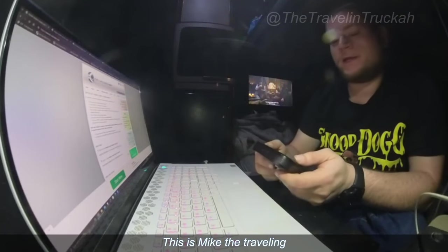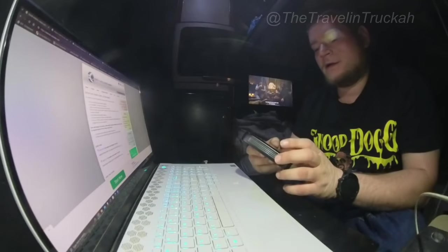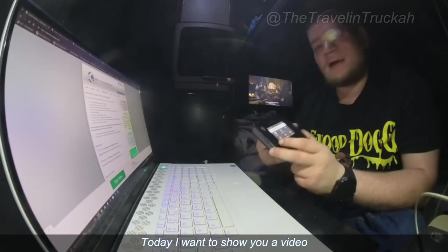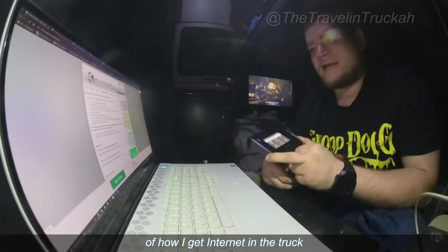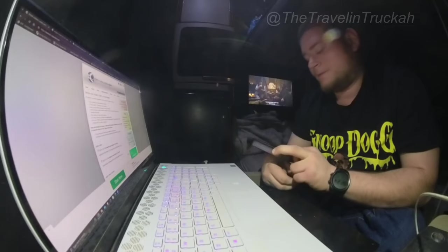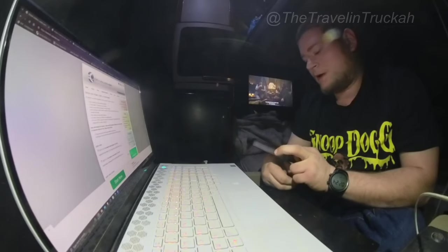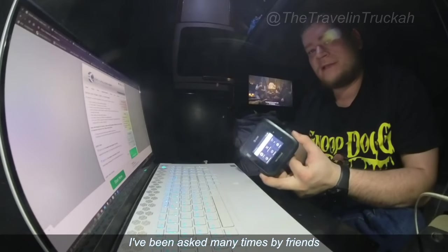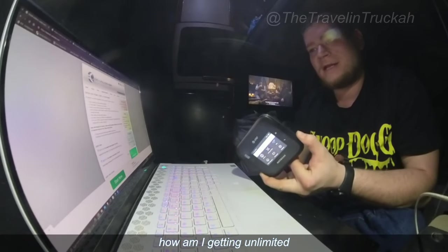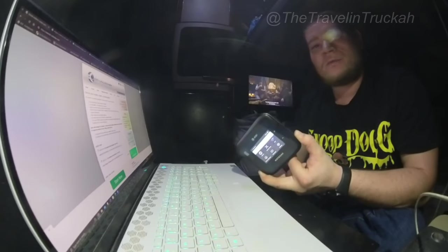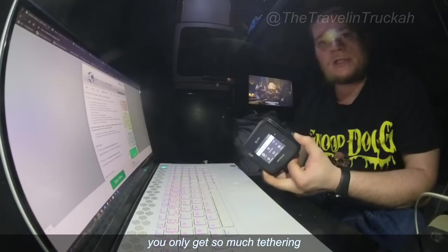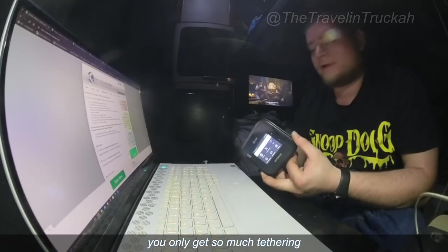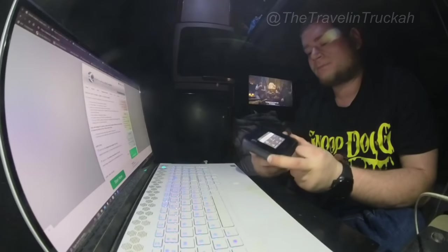Hey what's up guys, this is Mike the Traveling Trucker. Today I want to show you a video of how I get internet in the truck. I've been asked many times by friends how am I getting unlimited data when you only get so much tethering on your plans.